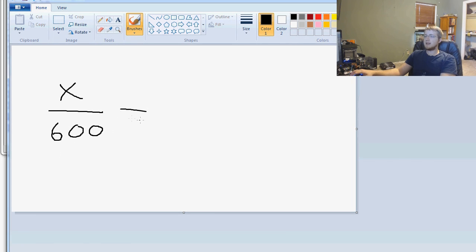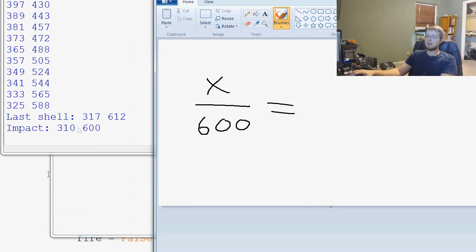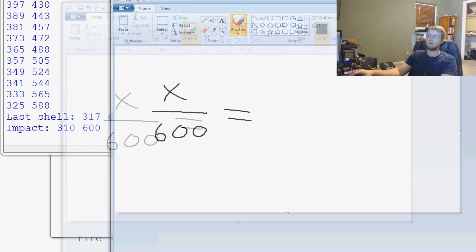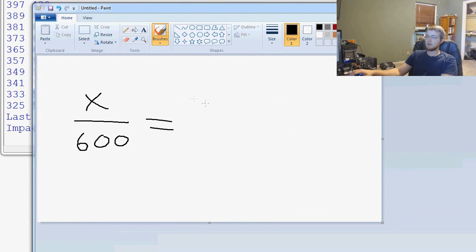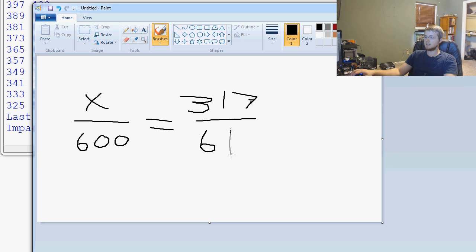And then we say, equals, and the last shell was 317 and 612. So, equals, 3, wow, that's a really bad 3. 317 over 612. Beautiful.